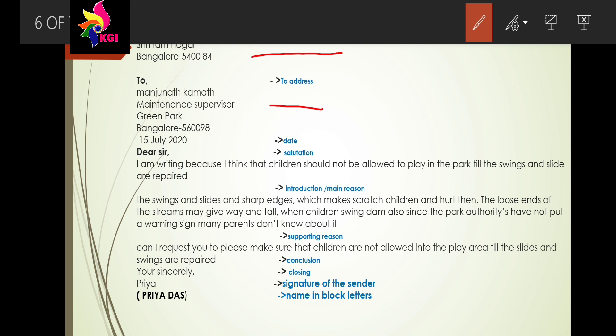Both addresses share the same city, Bangalore, but the areas are different — because you are writing to the people in authority in the area where your problem exists. The date written is 15 July 2020. The greeting is 'Dear Sir'. The introduction or main reason is: 'I am writing because I think that children should not be allowed to play in the park till the swings and slides are repaired.' The reason for writing is that the swings and slides are not in good condition.